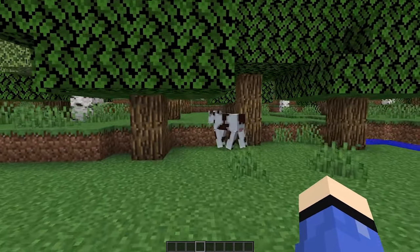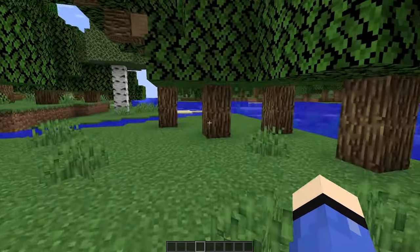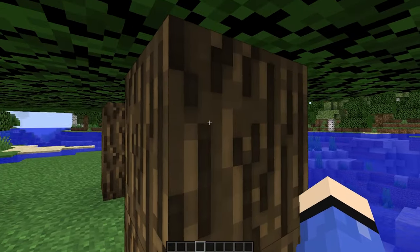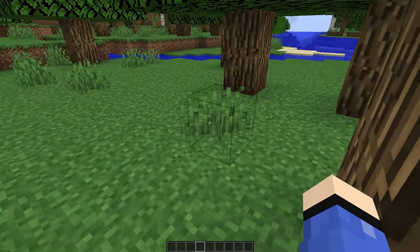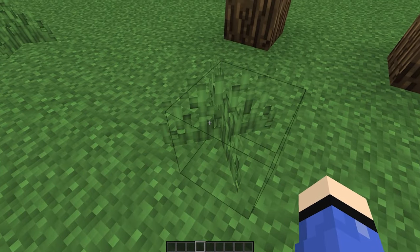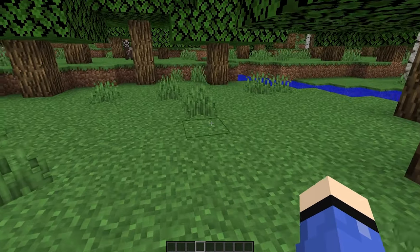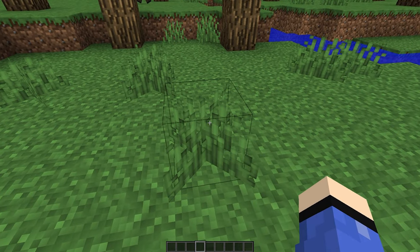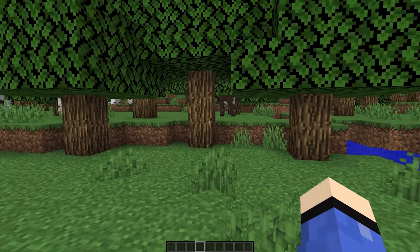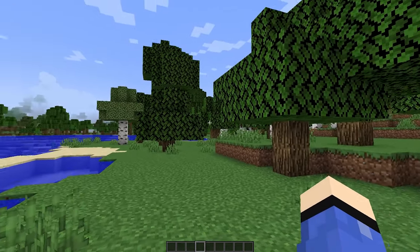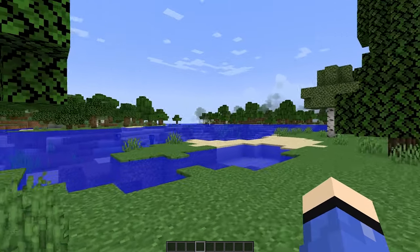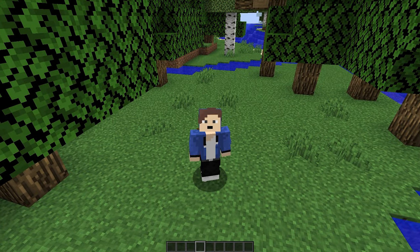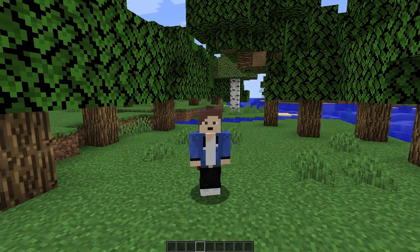You can see this cow looks a lot different, and over here on the trees you can see they're more detailed. You can also see it on the grass down here — all the grass is more detailed. You can get even higher resolution versions if you become a Patreon supporter, which you can do back on the website we visited earlier.